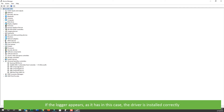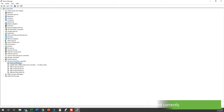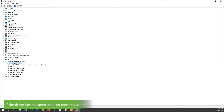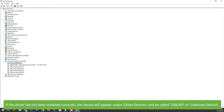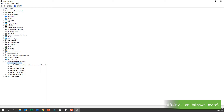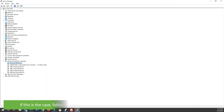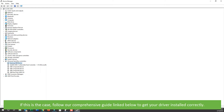If the logger appears and is named 'EasyLog USB Device', that means the driver is installed correctly. If the driver had not been installed correctly, it will appear under 'Other Devices' and the USB data logger would be called 'USB API' or even 'Unknown Device'. If this is the case, follow our comprehensive guide linked below to get your driver installed correctly.